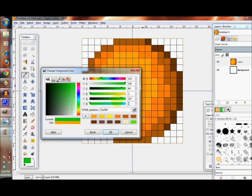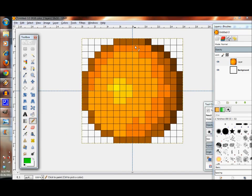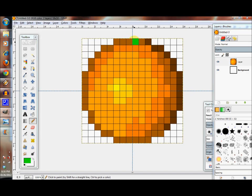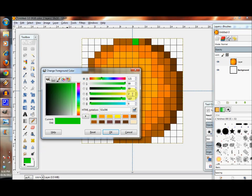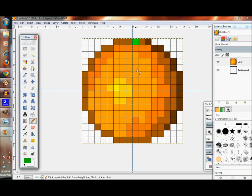We're going to add the little stem, so let's pick a green. We're going to pick a light green and we're going to pick 227 and 6.